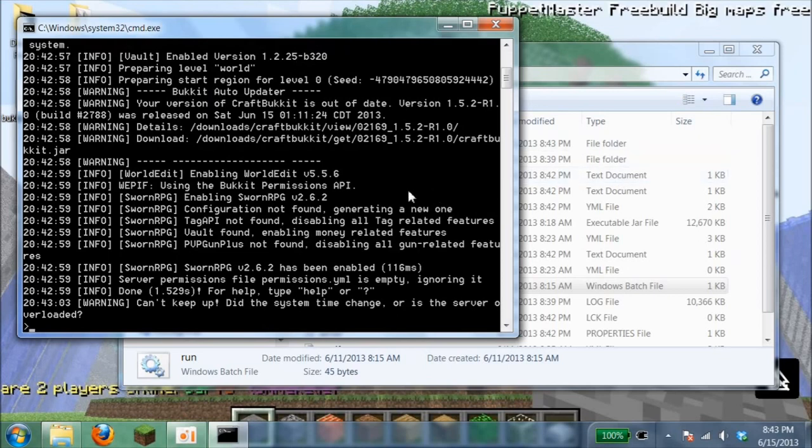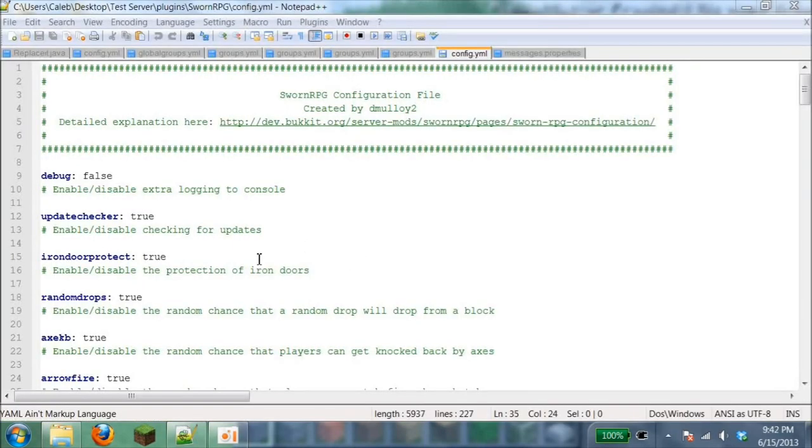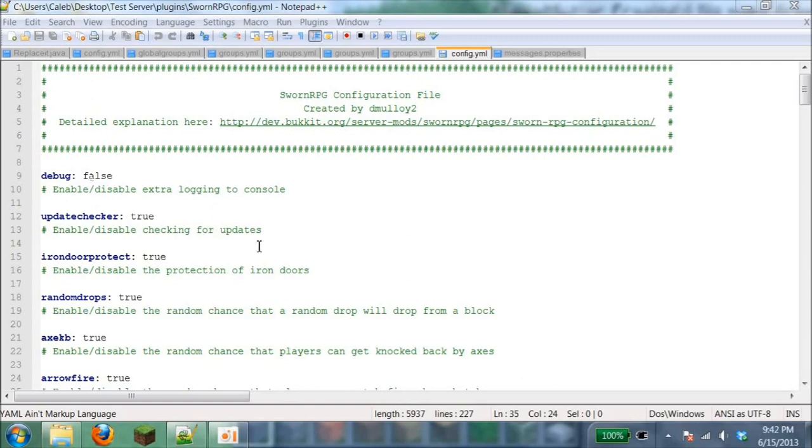Now I'm going to show you how to do all the commands and as much as I can. I'm going to show you how to configure the SwarmRPG plugin. Right here, debug. If there's an error in the background on your console, you can change this to true and it'll tell you what's going on in the background.